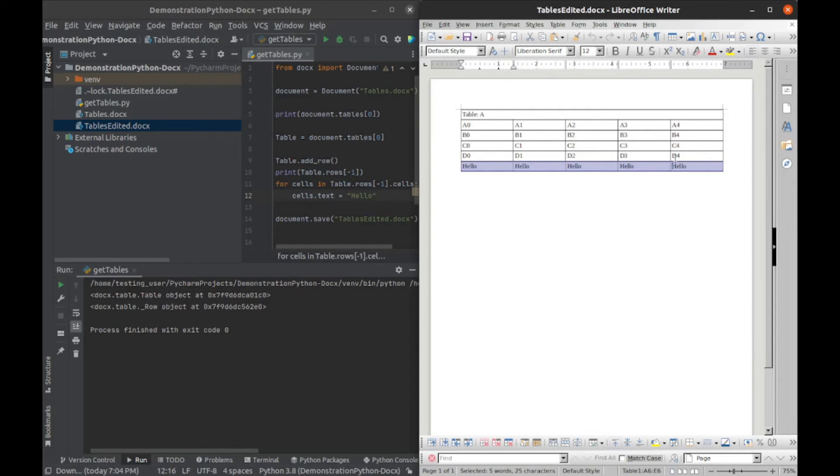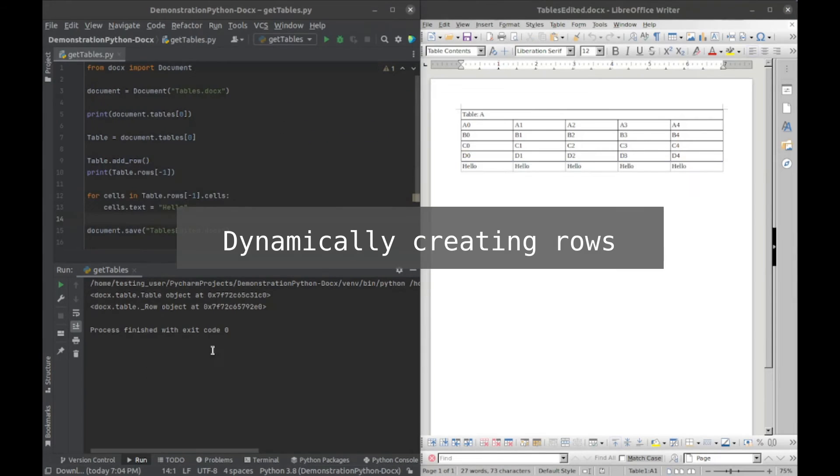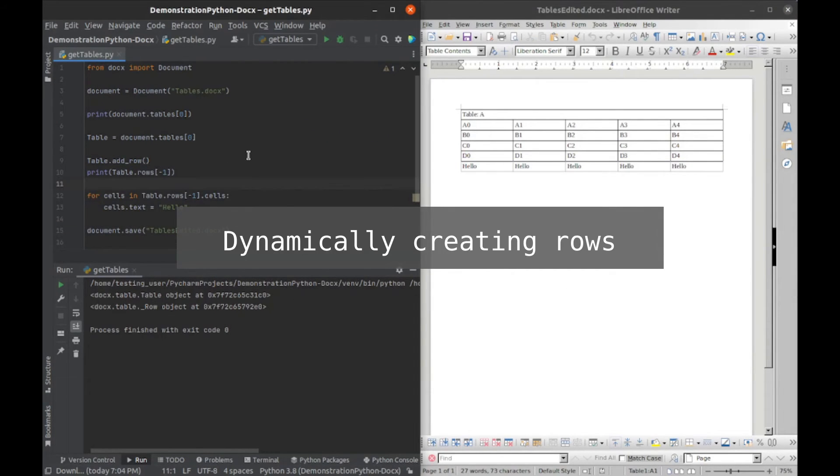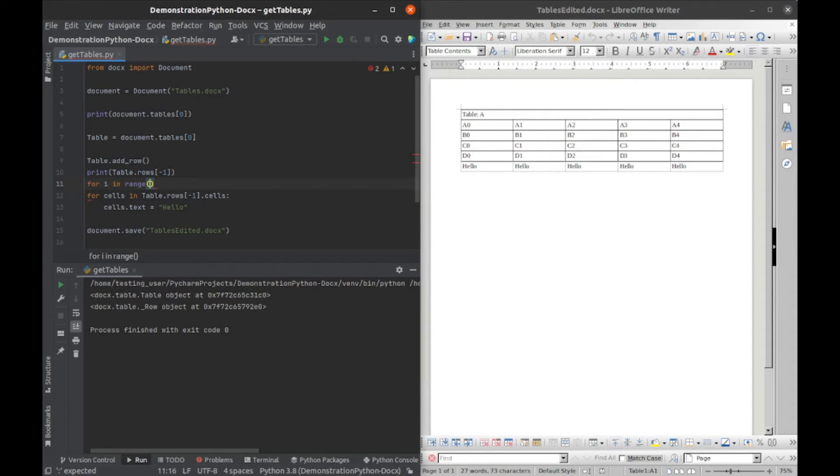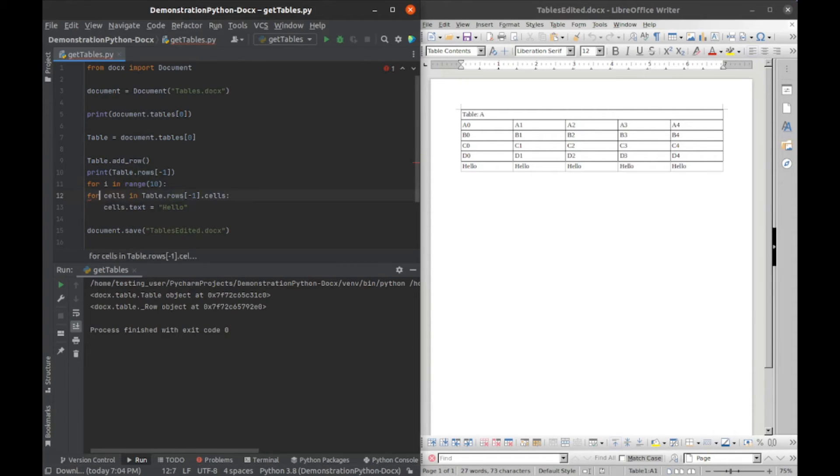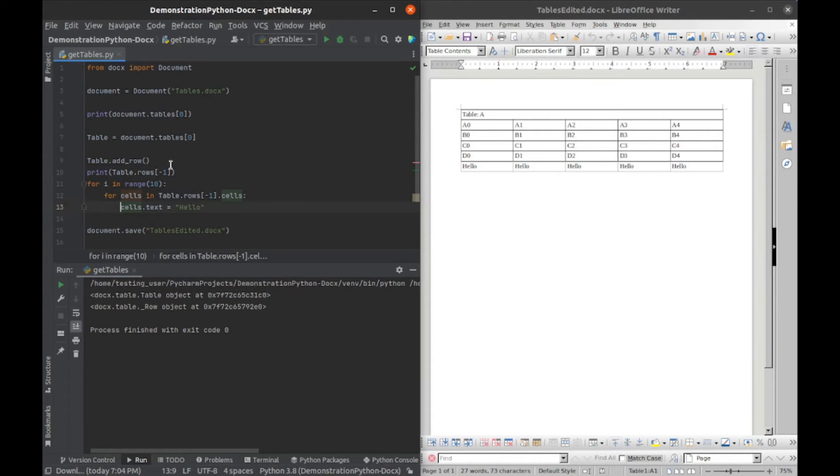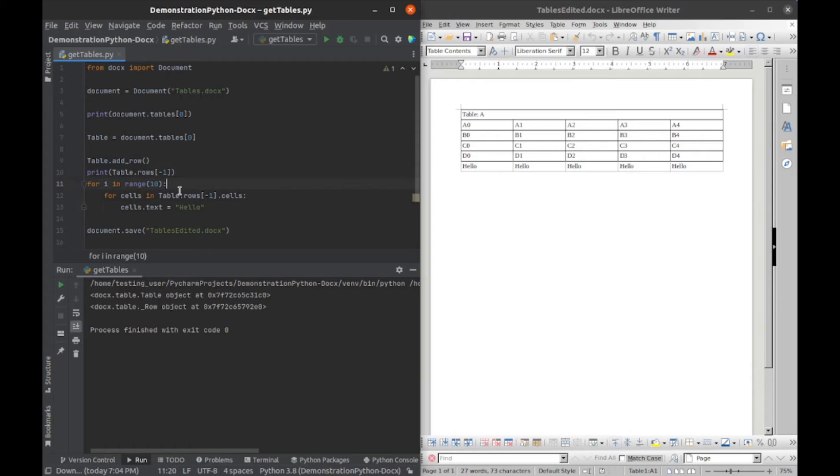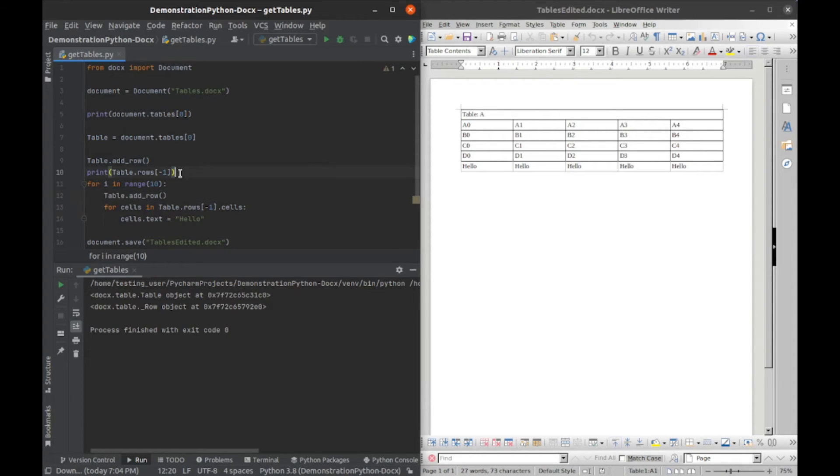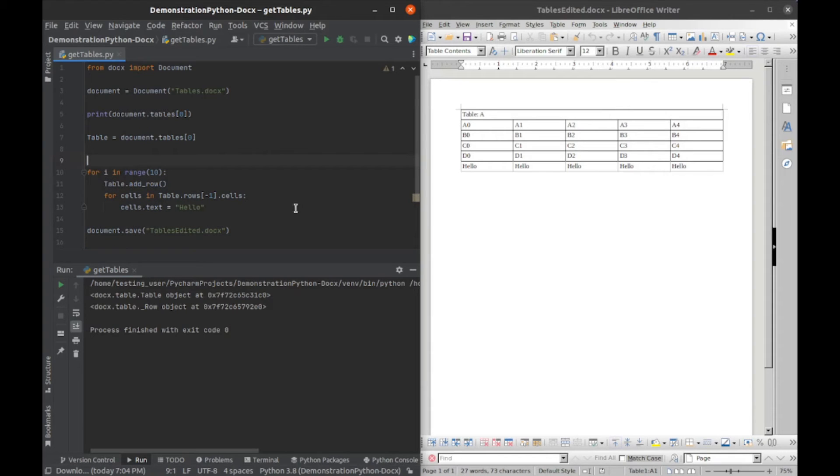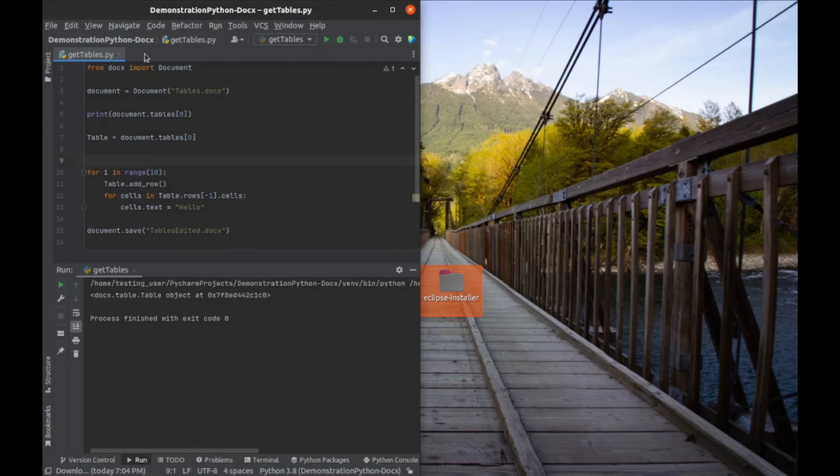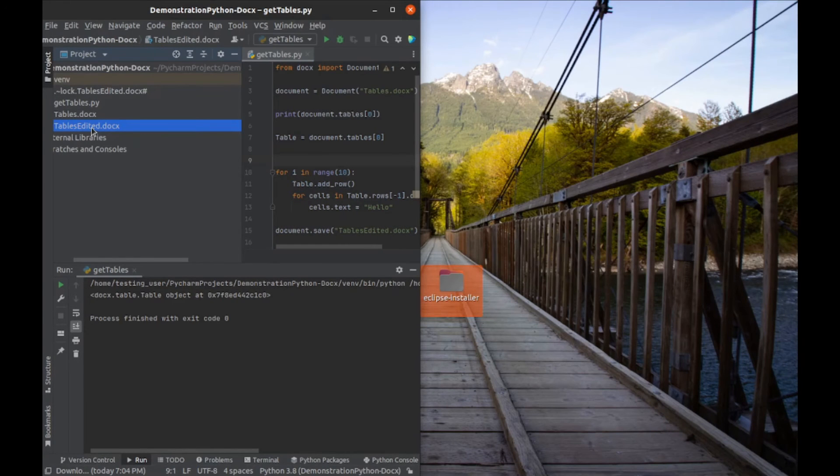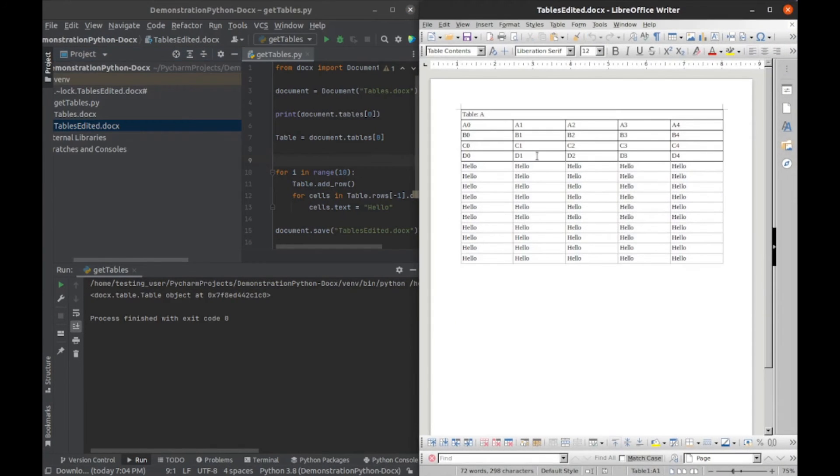We can use this to add rows dynamically. I could say for i in range 10, we'll just add 10 rows. Then we'll tab these over, and we also have to take where we add our row and do that right there. If I run that, then exit and open it back up, you can see we have 10 rows.